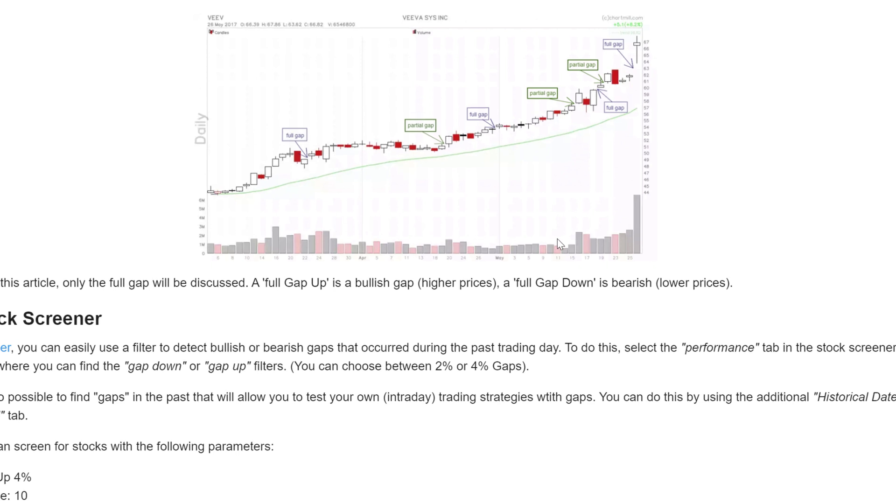A full gap and a partial gap. There is a full gap when the opening price is higher than the highest price of the previous day. A partial gap occurs when today's opening price is higher than yesterday's close but not higher than yesterday's high.